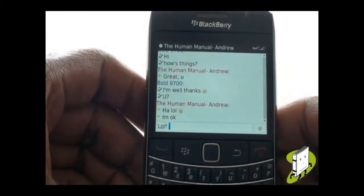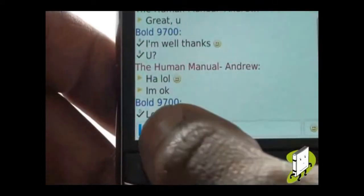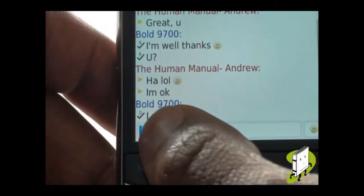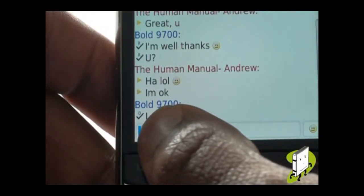Next to each message typed, if delivered, you'll see a tick with the letter D. And if read, you'll also see a tick with the letter R.